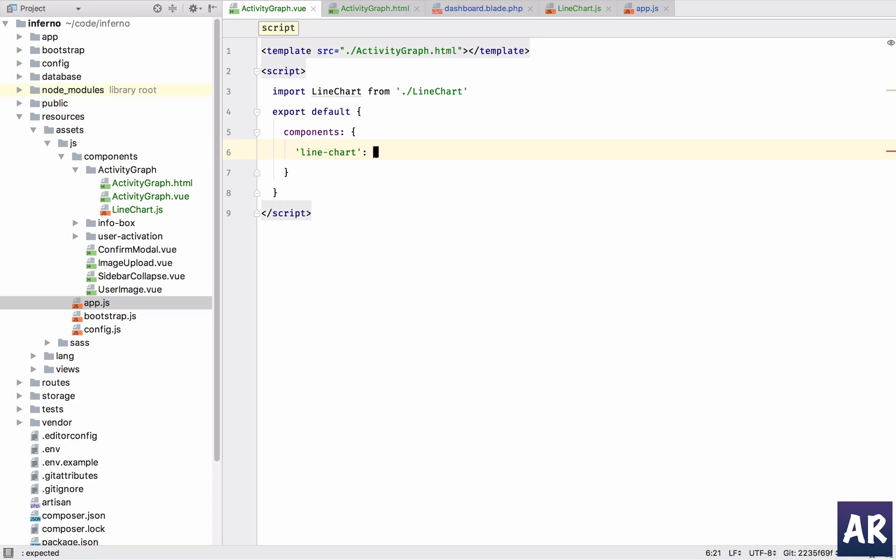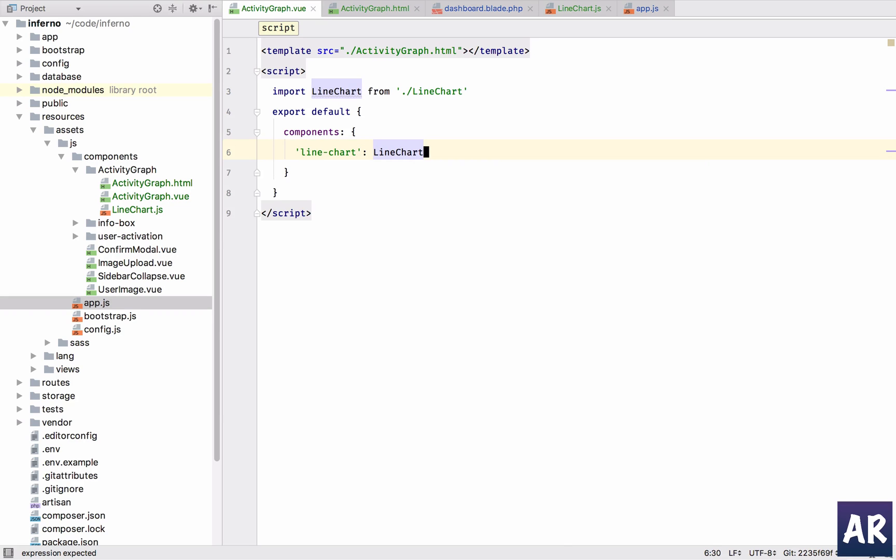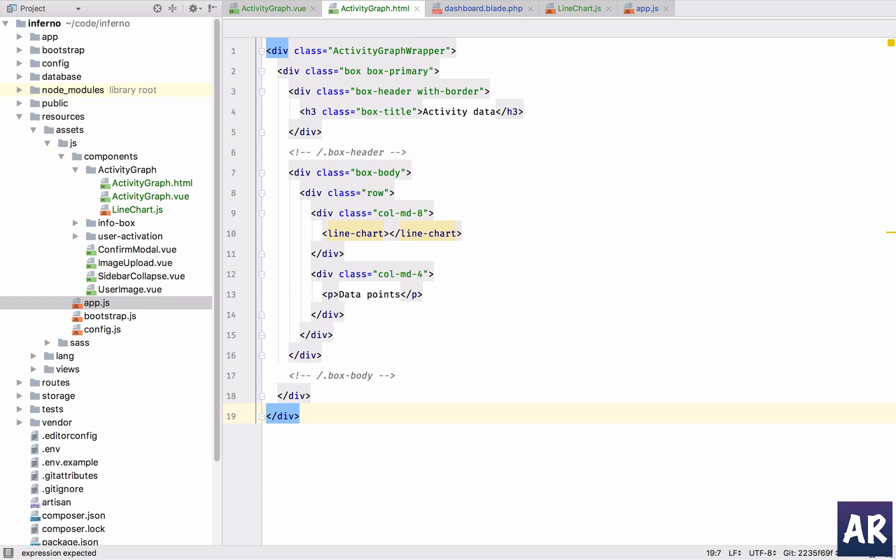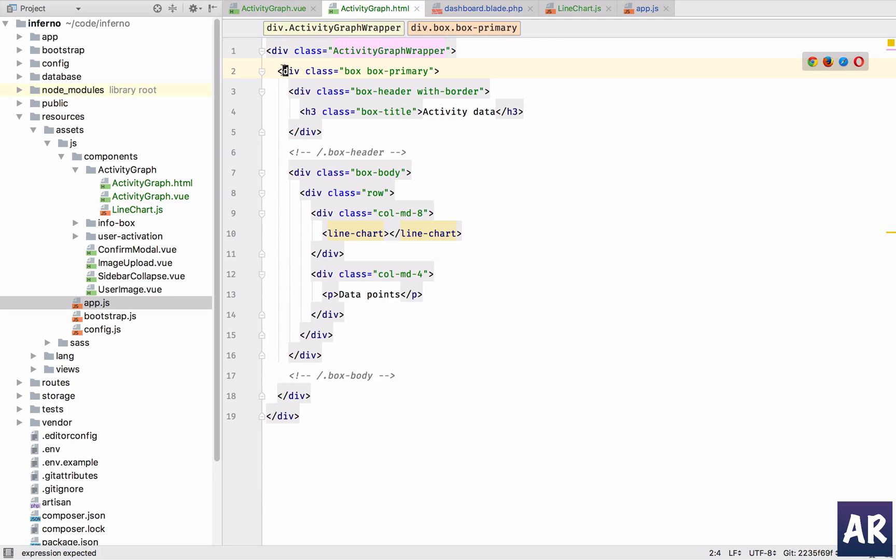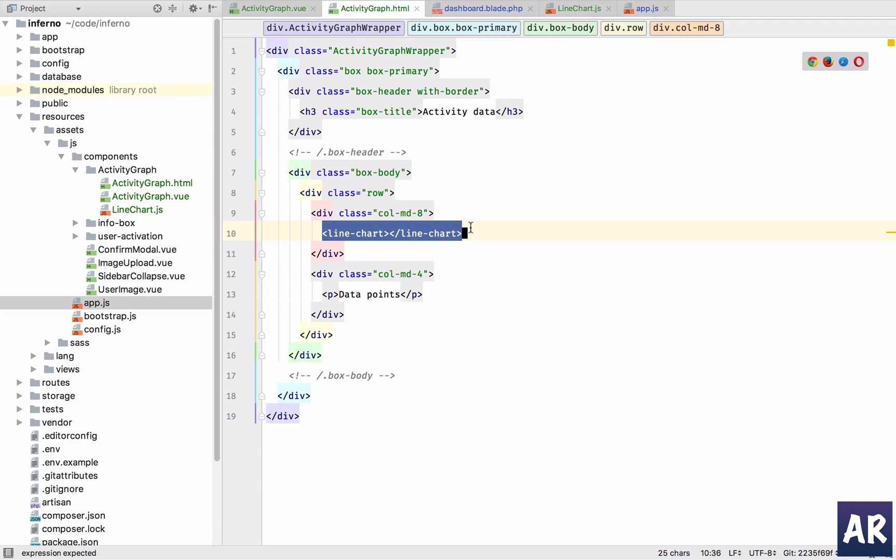We will name it line chart and we will use line chart for this. And that's about it in terms of the script. Now let's quickly have some decorations in our HTML. Paste the code and then I'll explain you what it is. So we have this wrapper, then I added this box which is a typical admin LTE component. Activity data and here we are rendering our line chart.